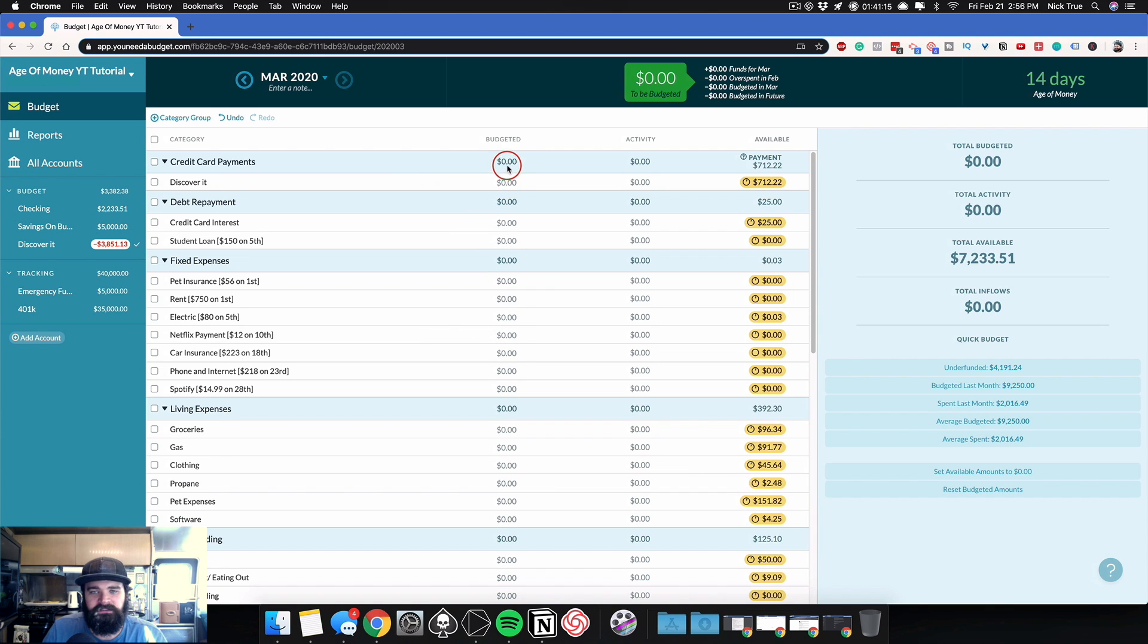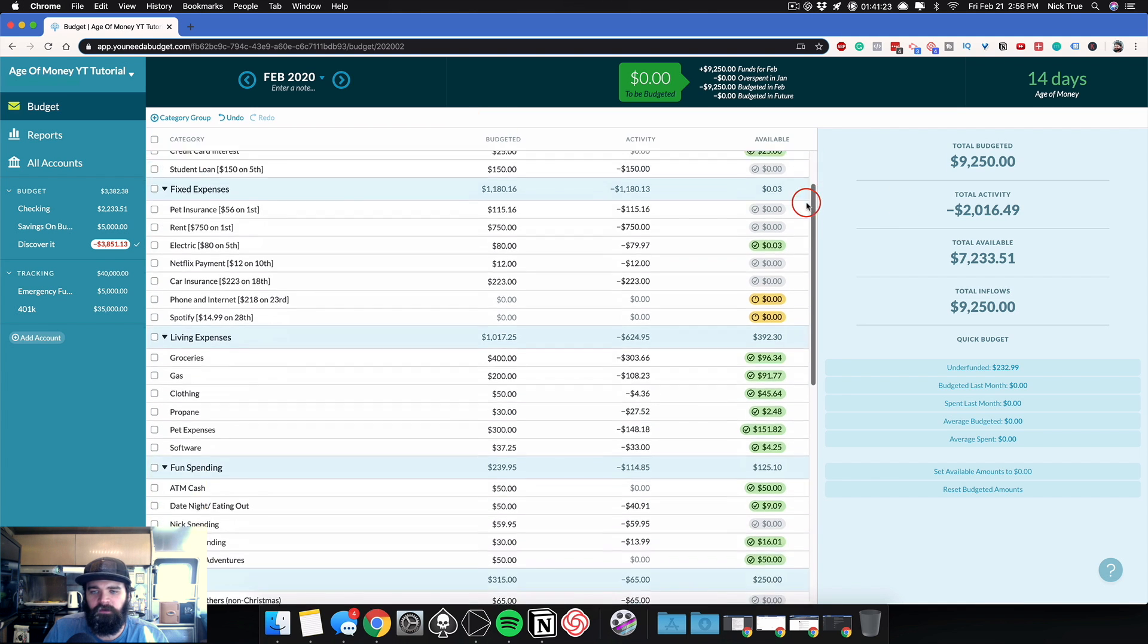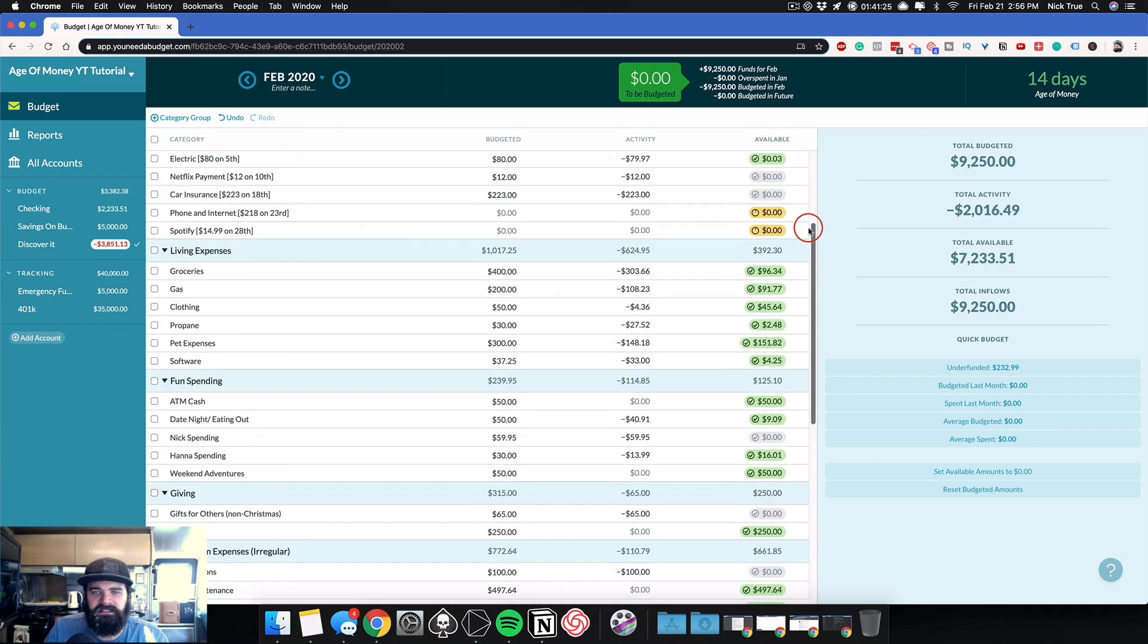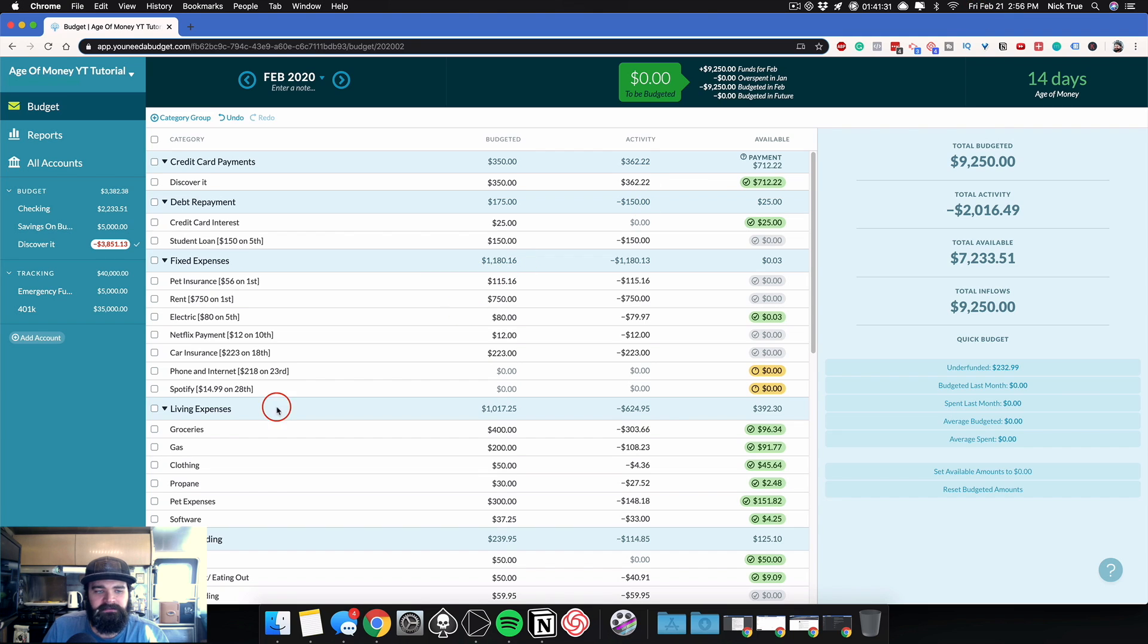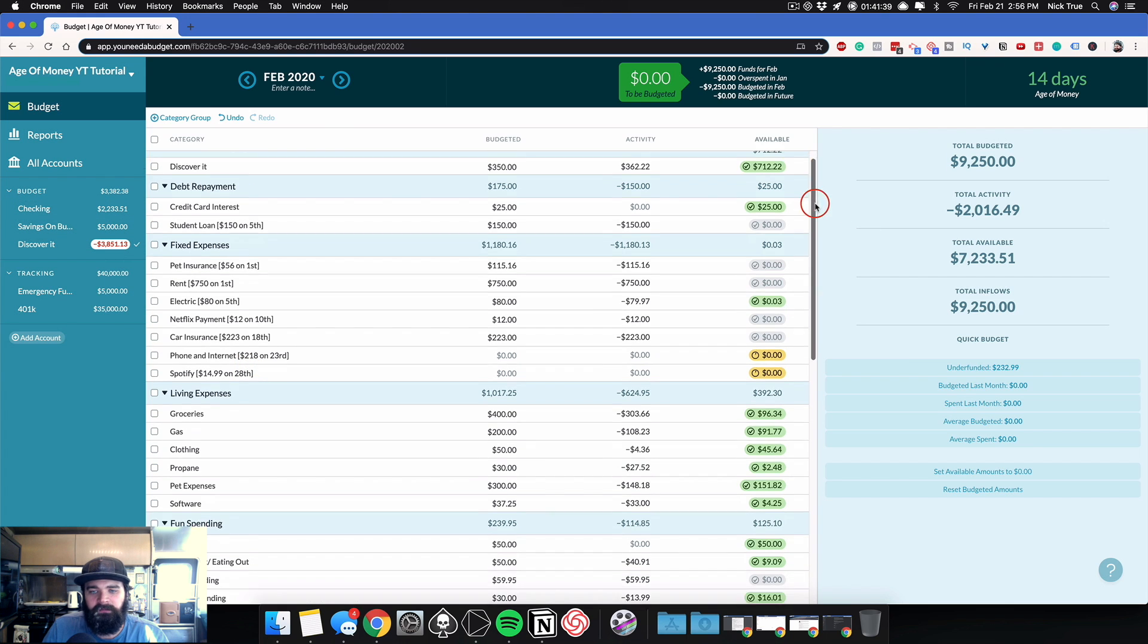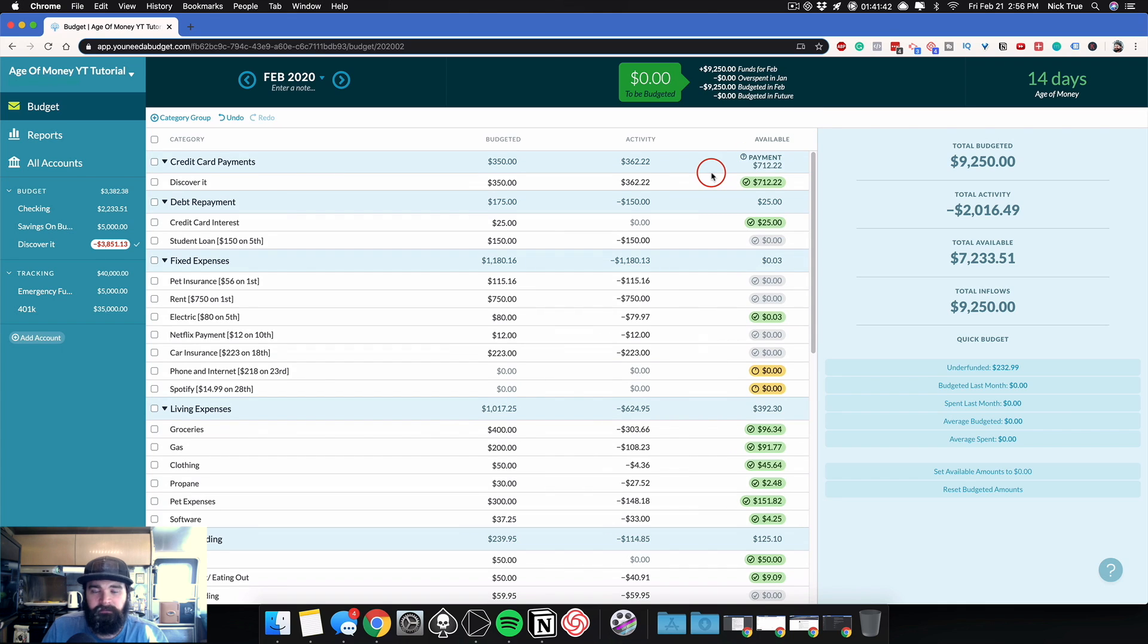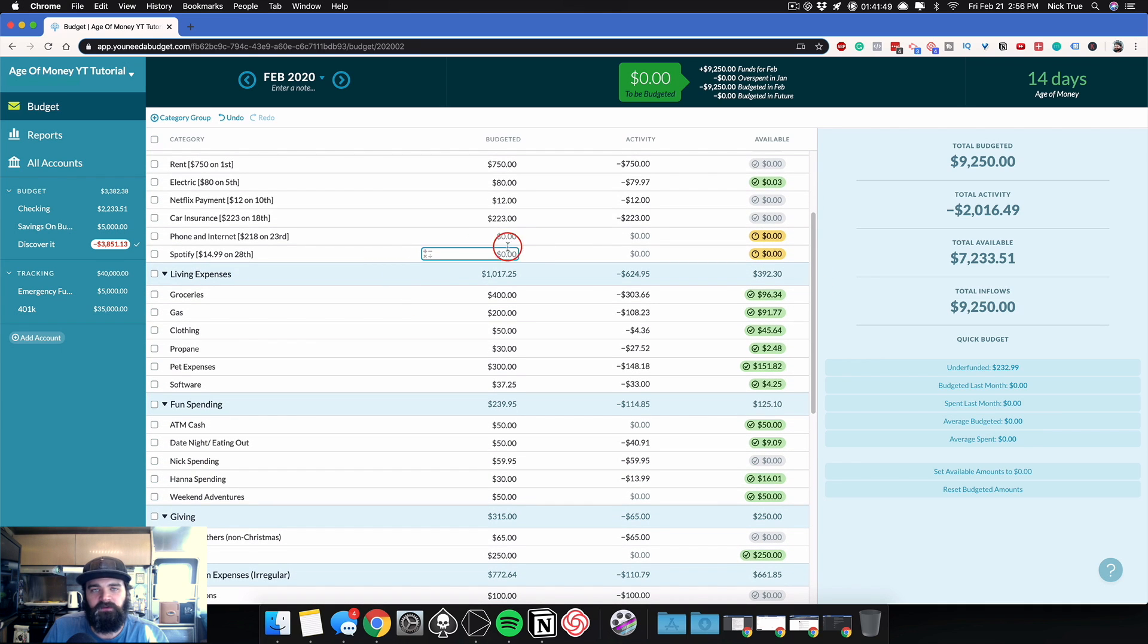When you do this, then you don't really care about when bills are due because you know that by the time you get to that month, you're fully funded. You've got all of your goals met and you've got money sitting and available in every category. Whereas right now, for example, today is February 21st, and I've got a phone bill that's due on the 23rd and Spotify that's due on the 28th. So even though I have money in my checking account, all that money is allocated down to other categories. So if I don't get paid again between now and the 23rd, I'm going to need to take money from somewhere else in my budget to be able to cover this phone internet bill.